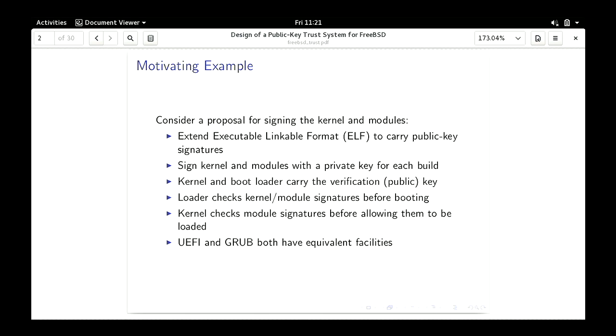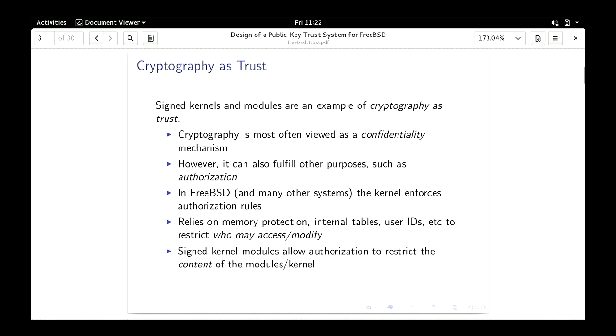I'll start with a motivating example. Consider signed kernel modules or signed kernels. We have ELF files that carry a public key signature, and these are checked by the bootloader and by the kernel. That way you know that if you load a module, you're loading something that has been checked and signed — not somebody injecting something into your kernel. UEFI and Grub both have facilities for doing this. This is an example of cryptography functioning as a trust mechanism. Most people think of cryptography as a confidentiality or data protection mechanism, but it can also be a trust mechanism.